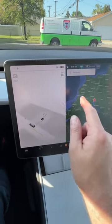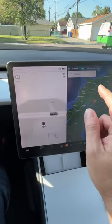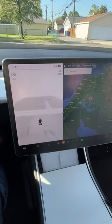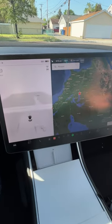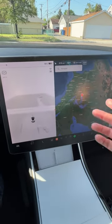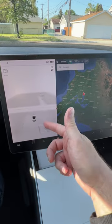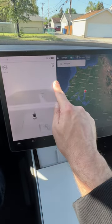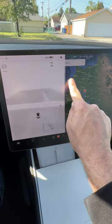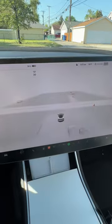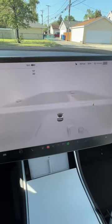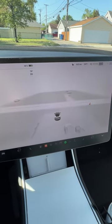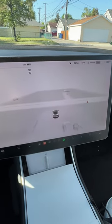But did you know that if you are driving and you want to see the whole screen filled in with this information, all you have to do is grab the screen and pull it all the way to the right, and now you've got full screen visualization. Pretty cool, right?